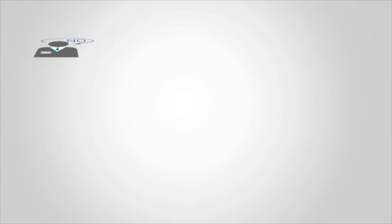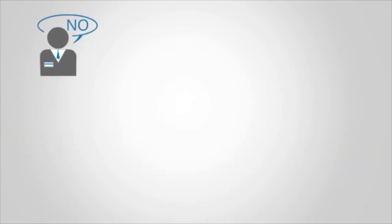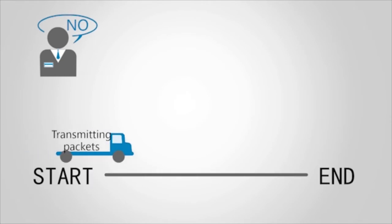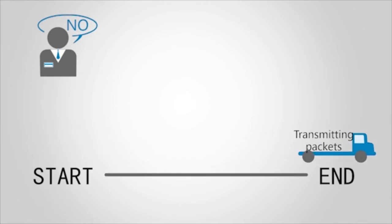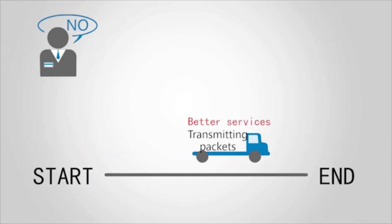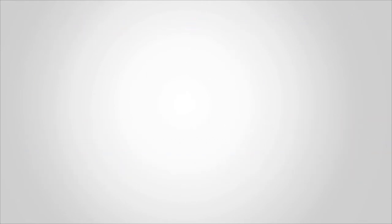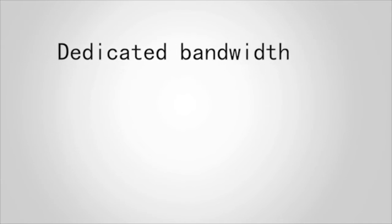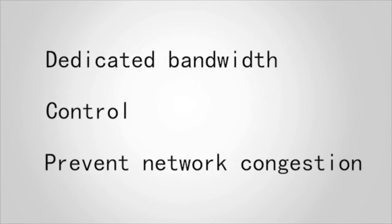Users are no longer satisfied with simply transmitting packets to a destination. They require better services, for example, when they want to obtain dedicated bandwidth and control and prevent network congestion.